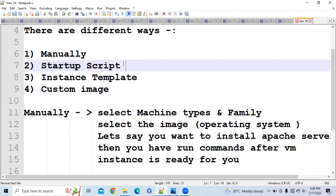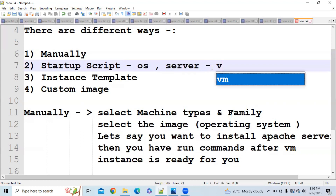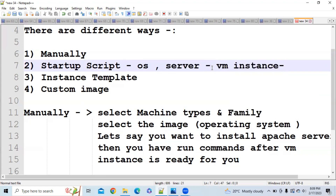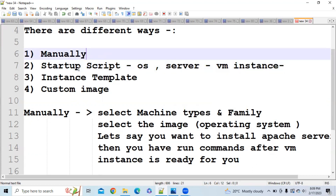To remove that problem, Google introduced the startup script. In the startup script section, you can write all your commands — which OS to install, which server to install — and everything will be automatically installed once your VM instance is ready. However, the problem is that if you write many things in a startup script, the boot time for the VM instance will be very high. You may have to wait several minutes before the VM becomes ready, so the startup script approach has its limitations.